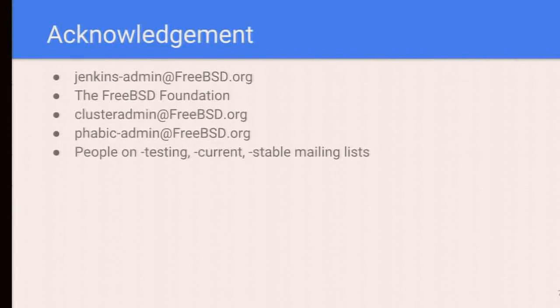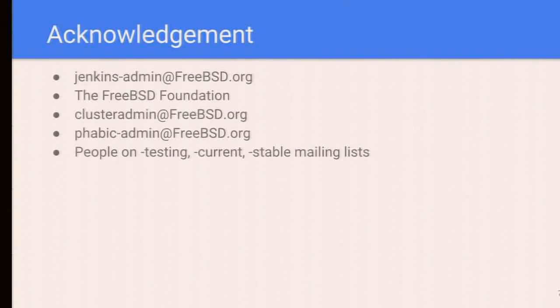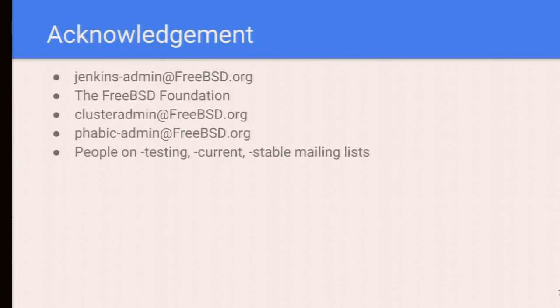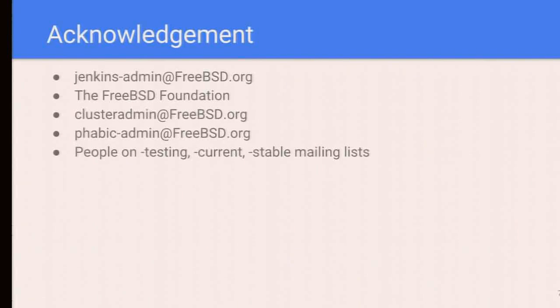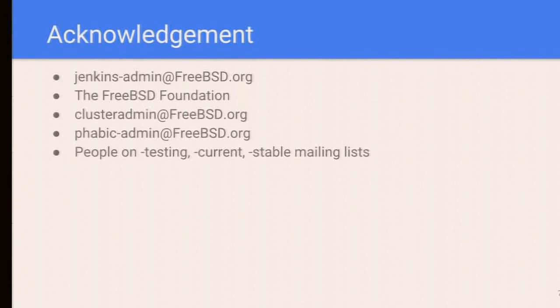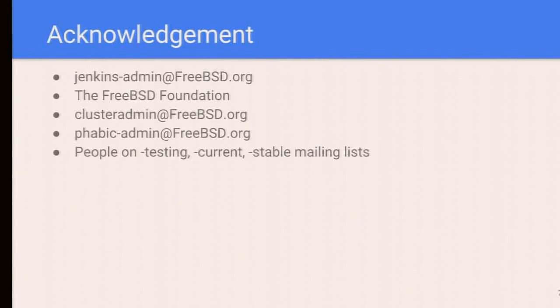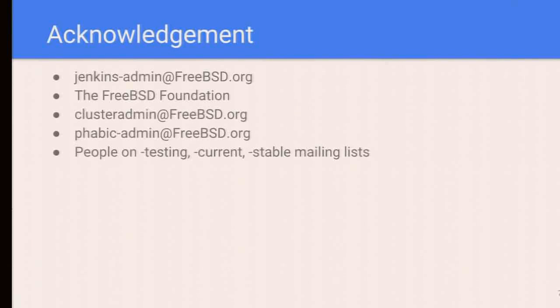Finally, thanks to the colleagues on Jenkins administration team. Thanks to the Foundation to buy us lots of machines to do the work. Thanks to the cluster admin to help us set up those machines. Thanks to Phabricator admin to work with the Phabricator integration. Thanks everyone on testing, current, stable mailing lists to help the test project. That's all. I'm happy to take questions.